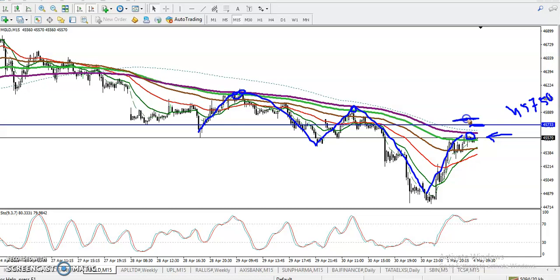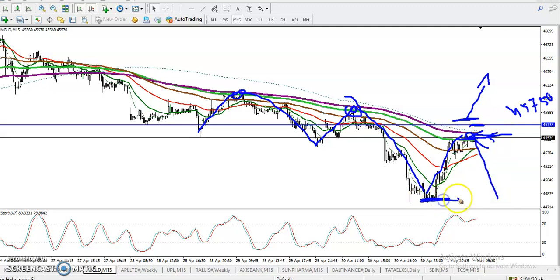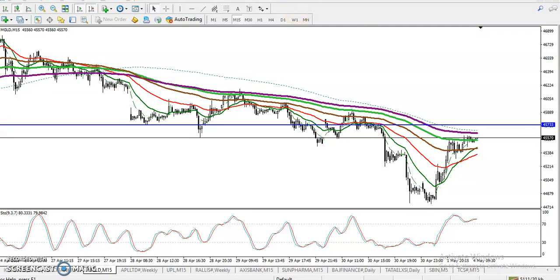According to the bounce-back trading strategy, this is a sell opportunity. Once you place your sell somewhere here, the target will be near the previous lower point, and place your stop-loss just above this resistance line. I hope you enjoy this video — if you like it, please like and subscribe. Thanks for watching.